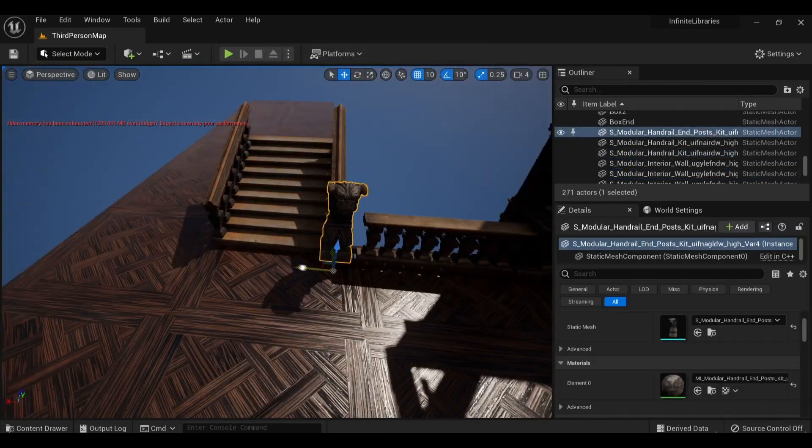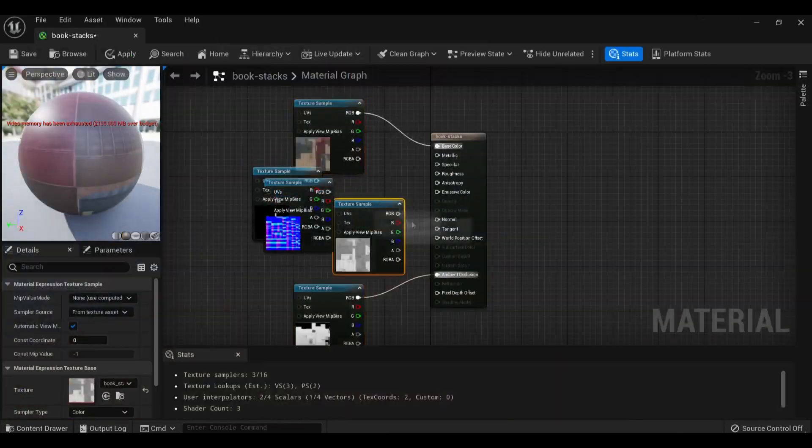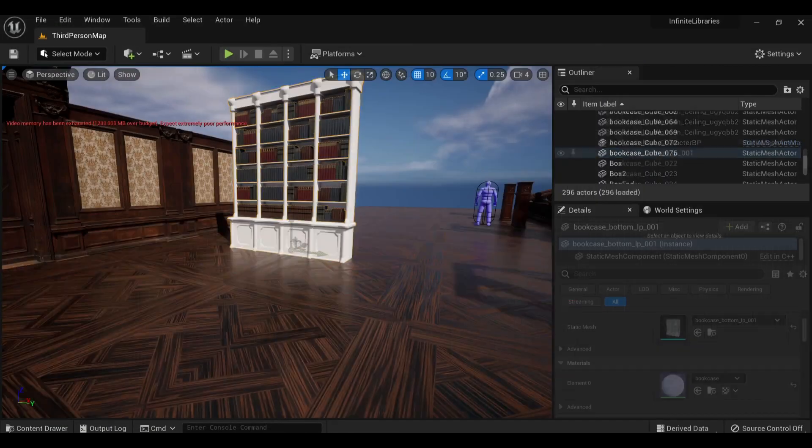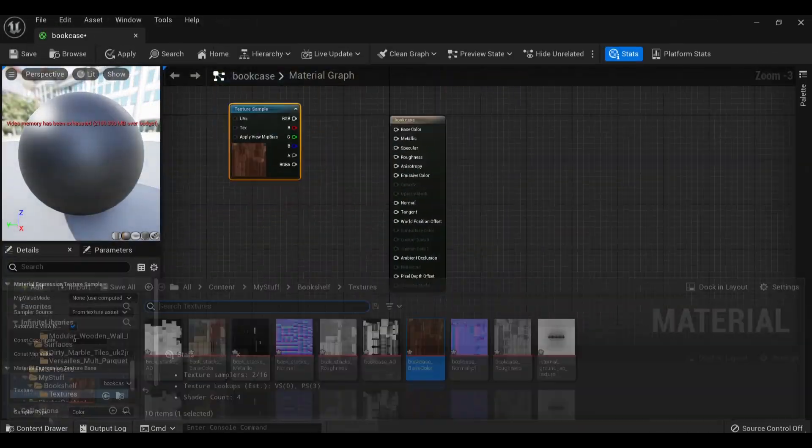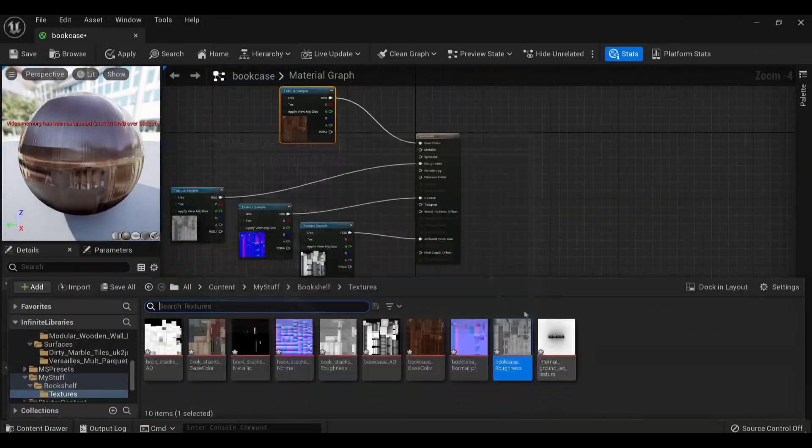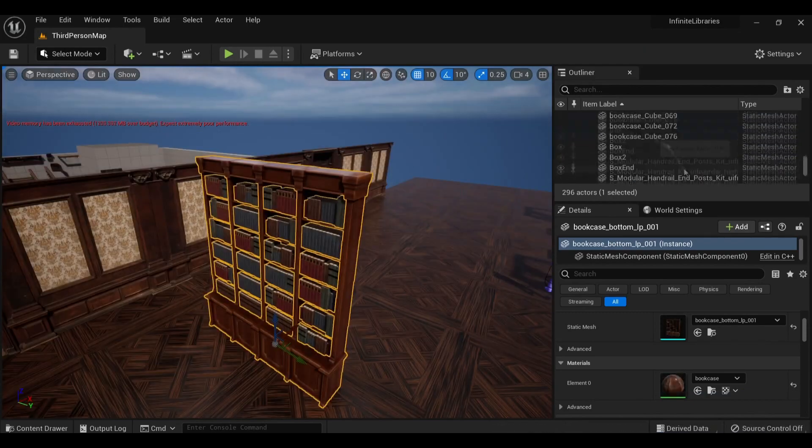I found a free-to-use bookshelf model on TurboSquid, which is pretty important considering this is a library, so here I'm just setting up the materials for those and then copying throughout the scene.